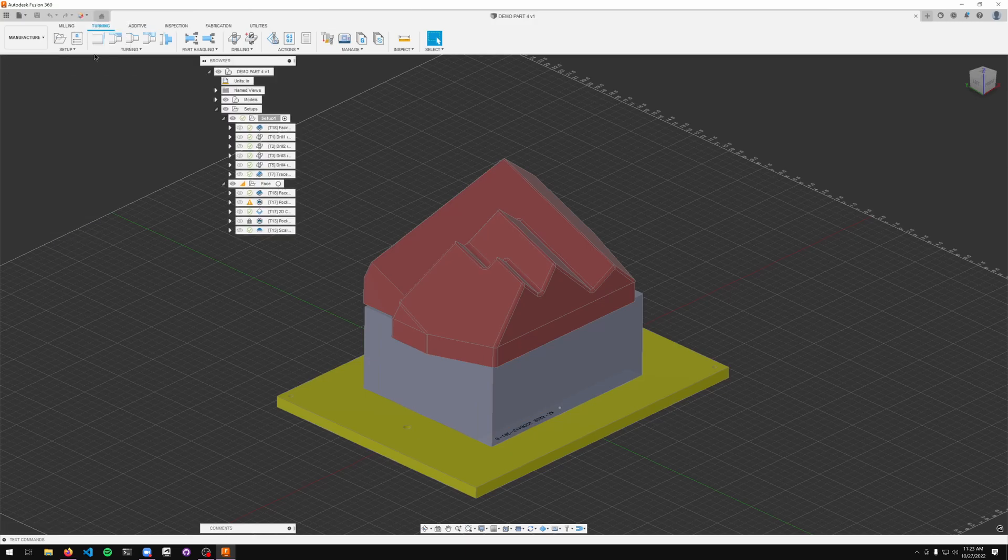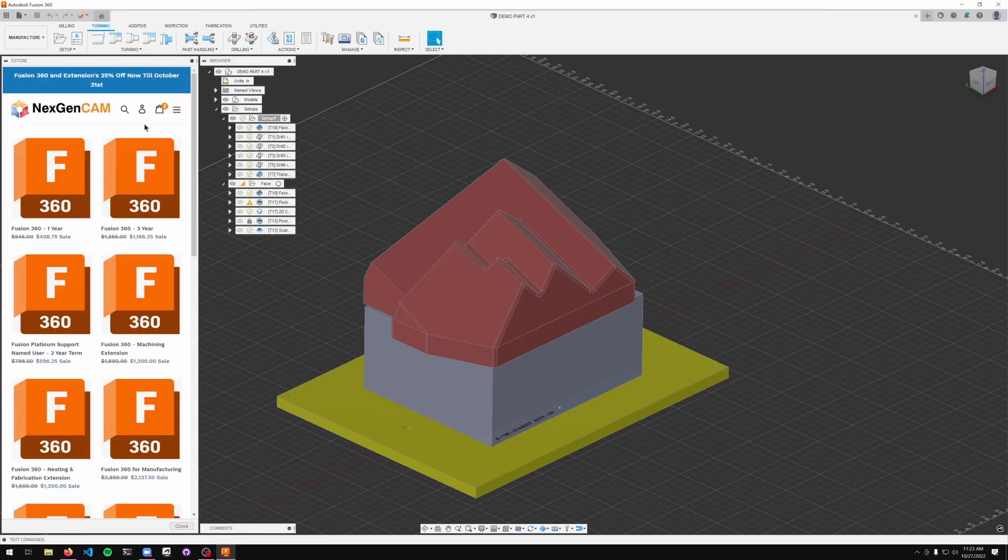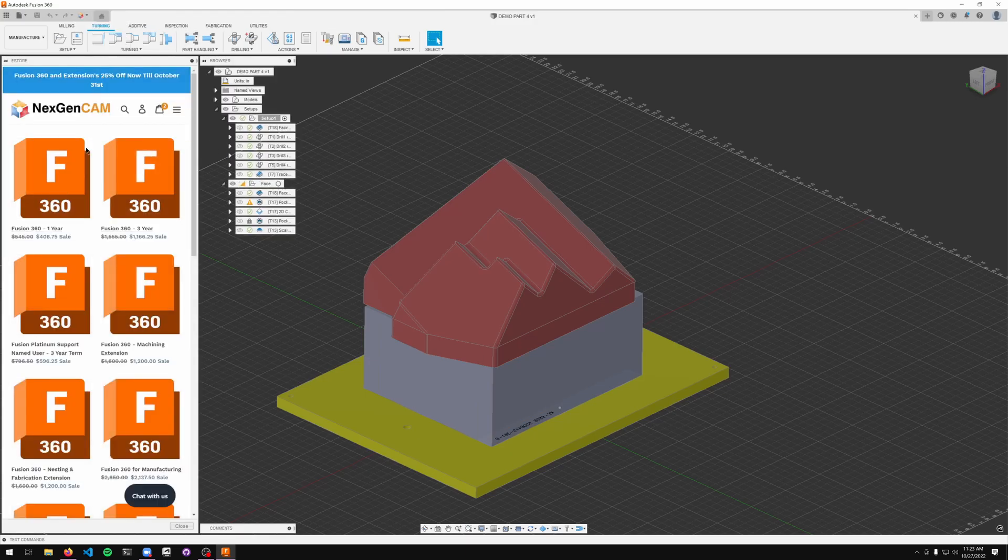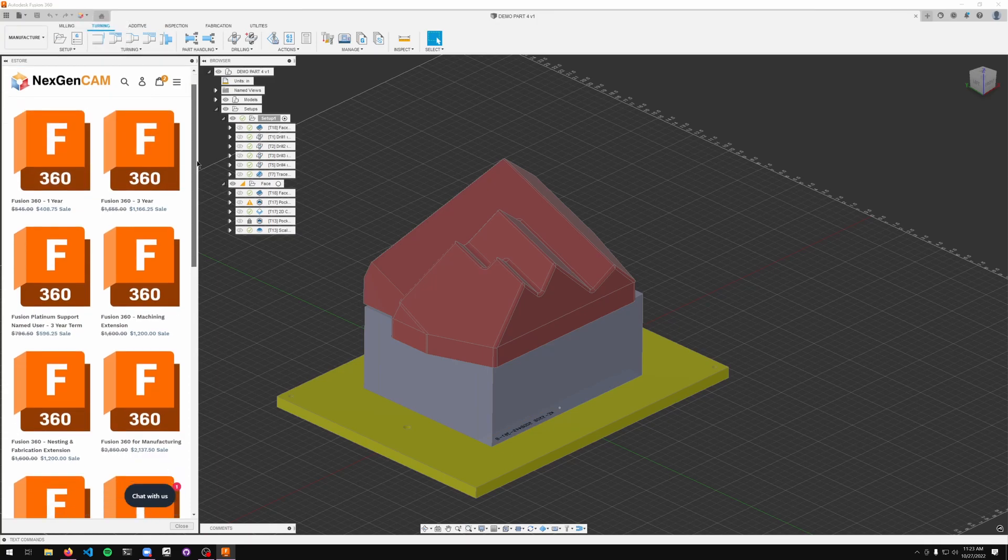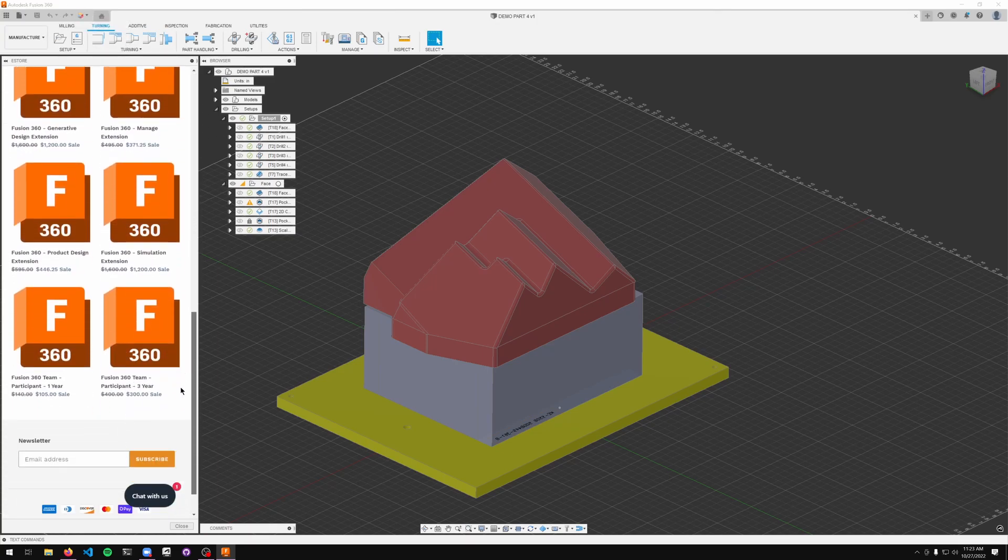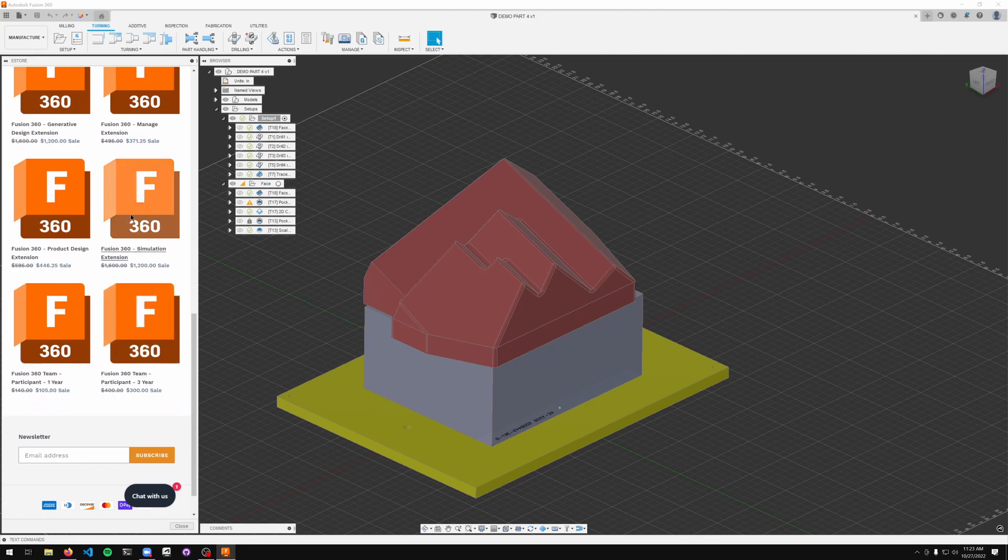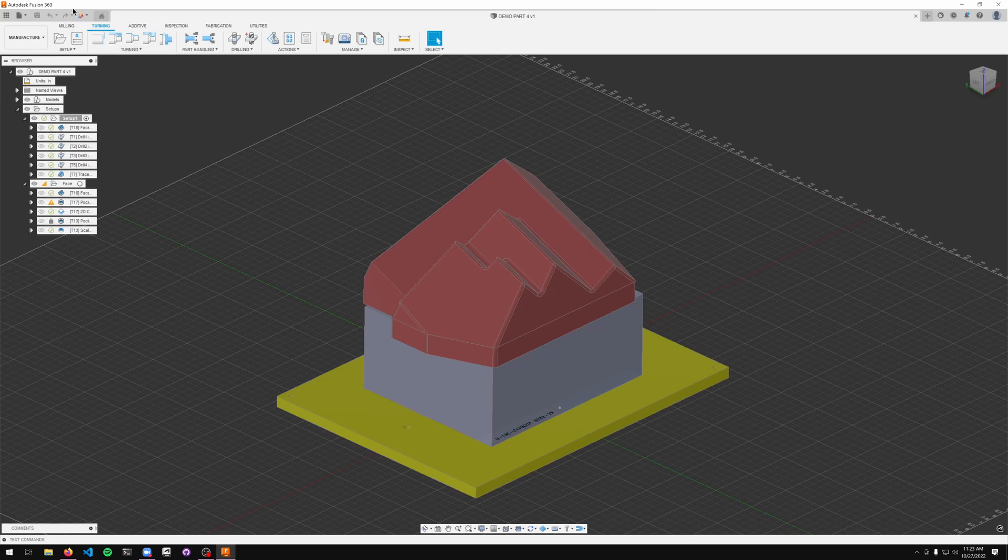Finally, should you want to purchase some Fusion extensions or purchase anything else from NextGen, you can just go to our little e-store here. And this will take you to a screen where you can browse some of our offerings in terms of extensions. You can go ahead and purchase those just like we do with the calendar items.